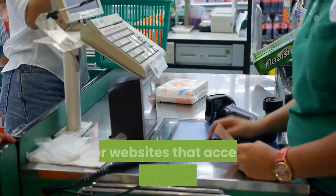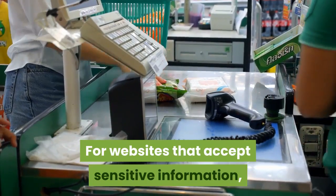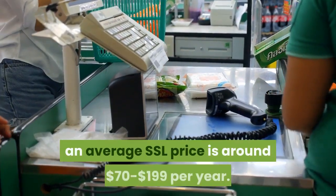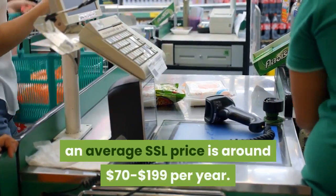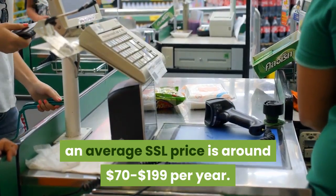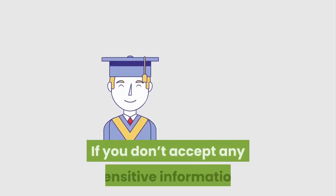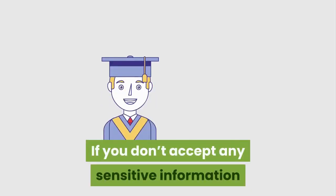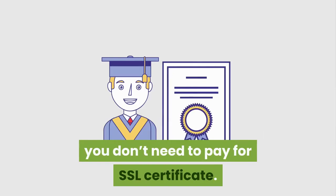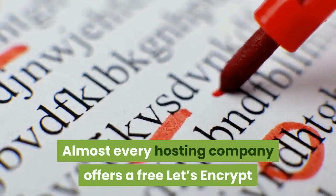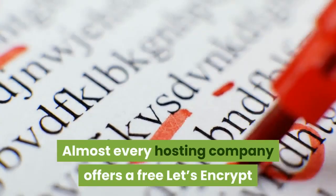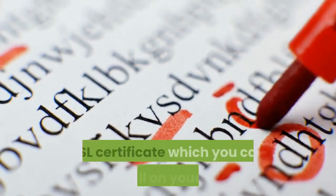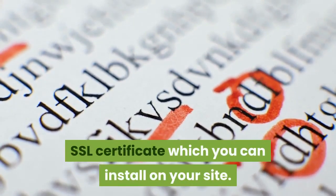For websites that accept sensitive information, an average SSL price is around $70 to $199 per year. If you don't accept any sensitive information you don't need to pay for SSL certificate. Almost every hosting company offers a free Let's Encrypt SSL certificate which you can install on your site.